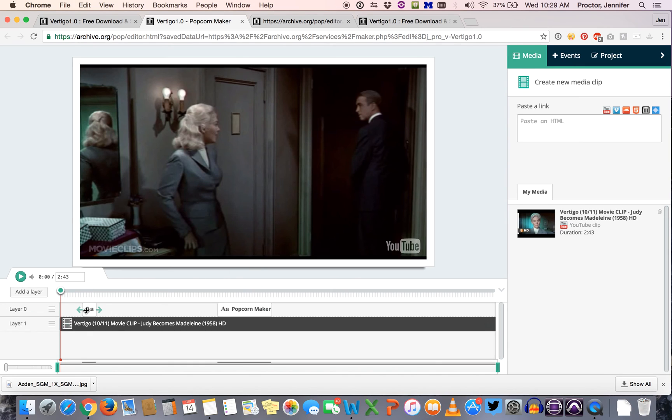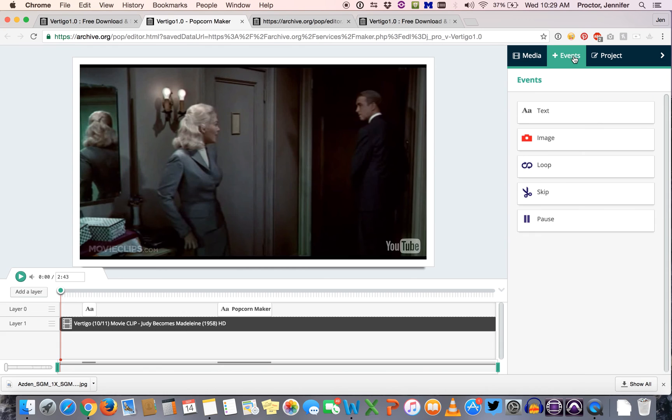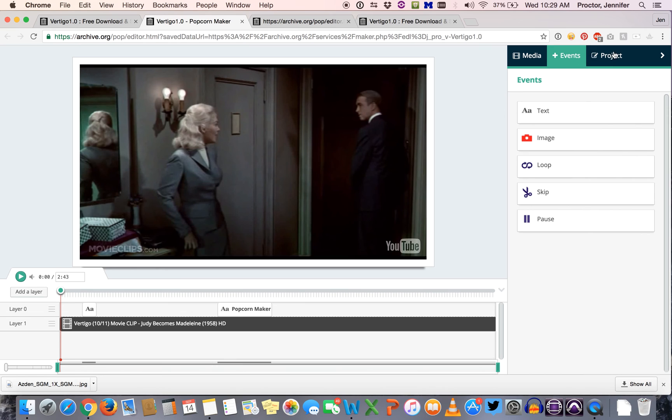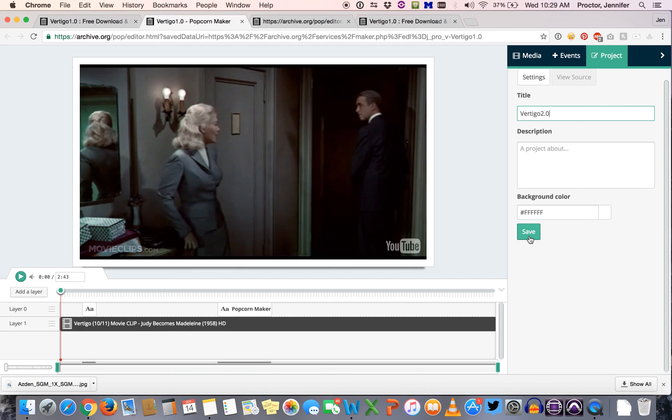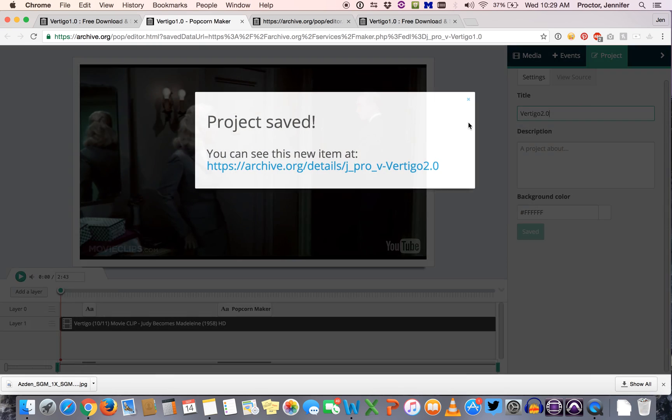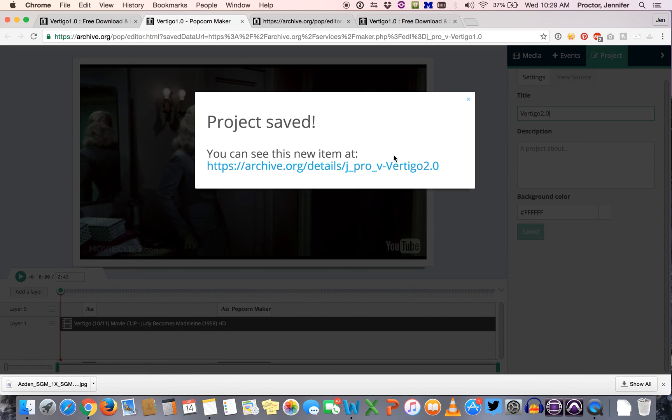So again, if we come over to our timeline you'll see the comments that you've already created. You can again go back to events and keep adding text, but what's going to happen here now is when you're ready to save this version you go back to project, you're going to give it a new title. So this might be vertigo 2.0 because you've just made some edits and you're creating a new version of it. Click Save, give you a new URL to turn in.